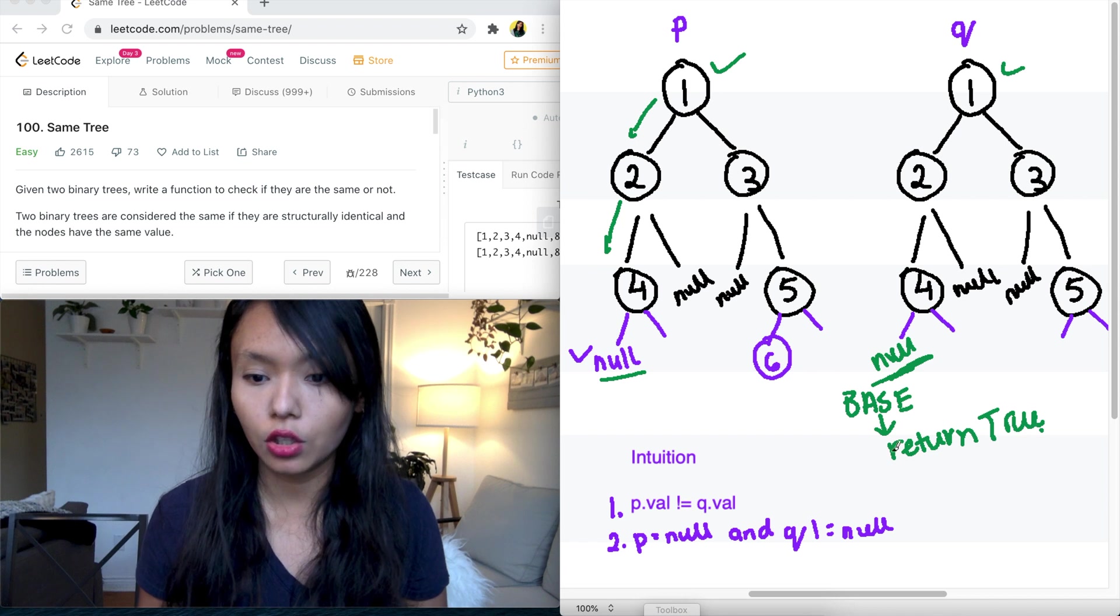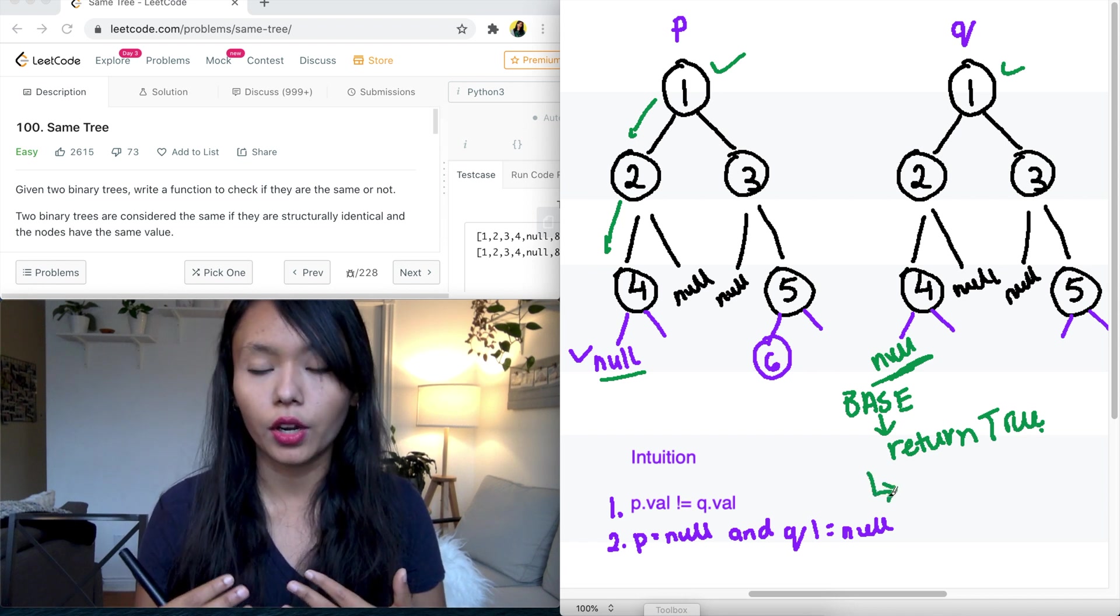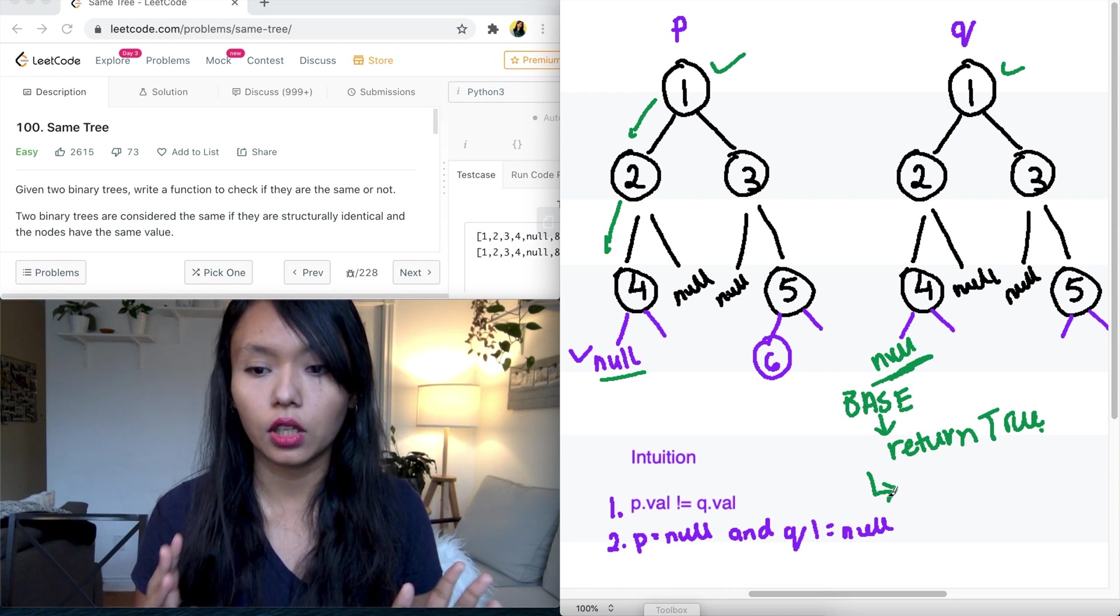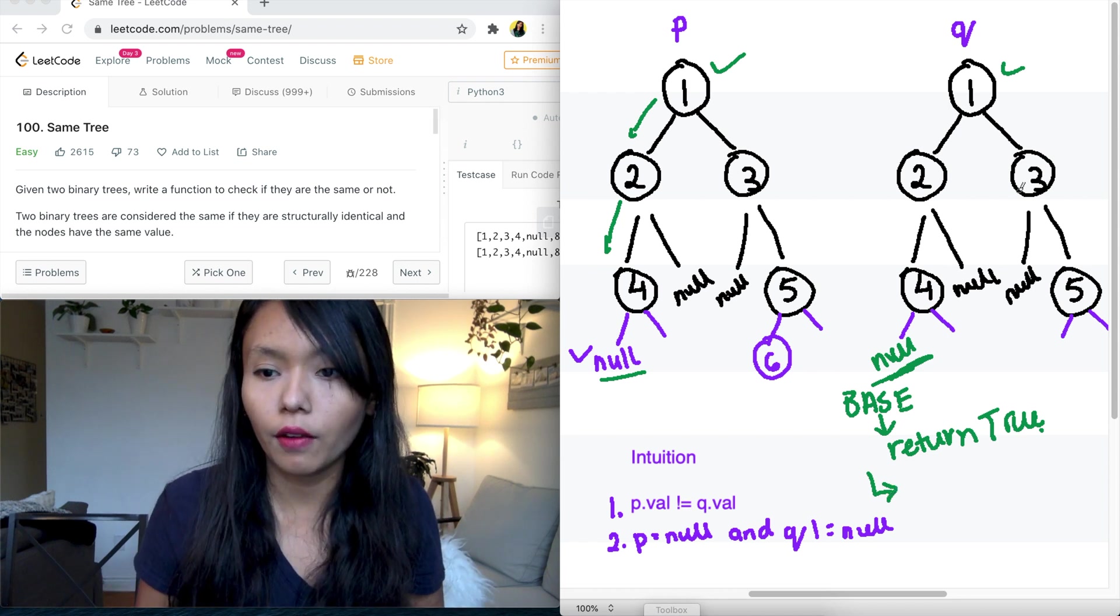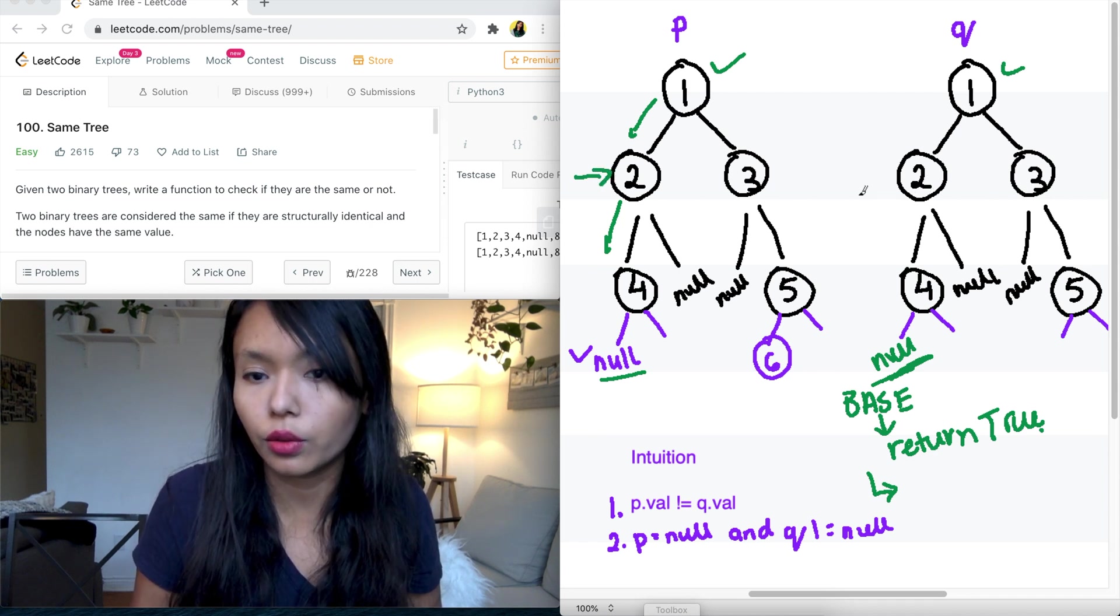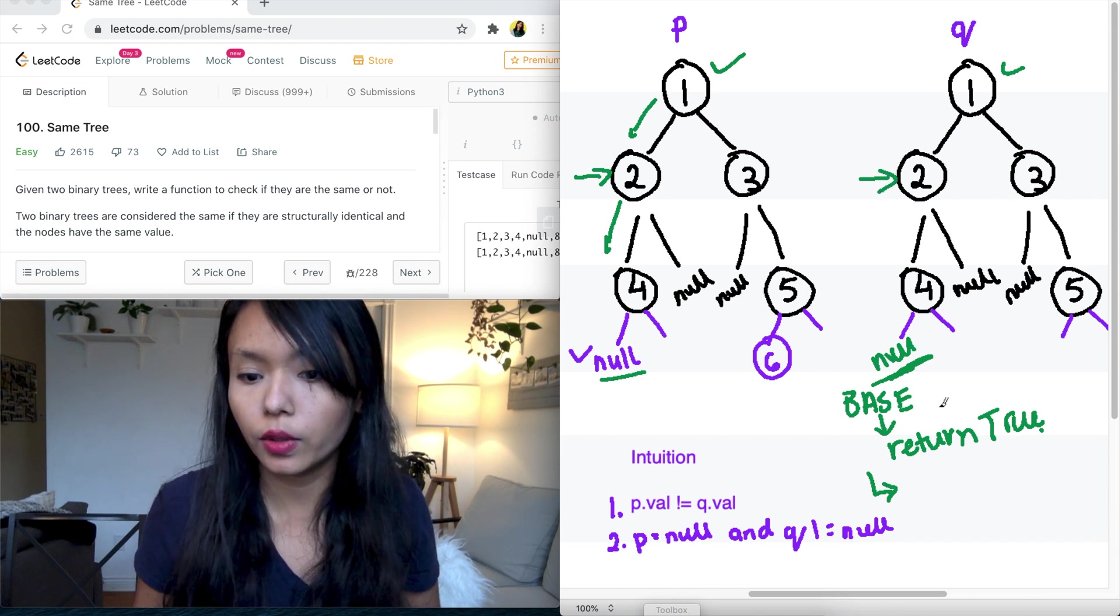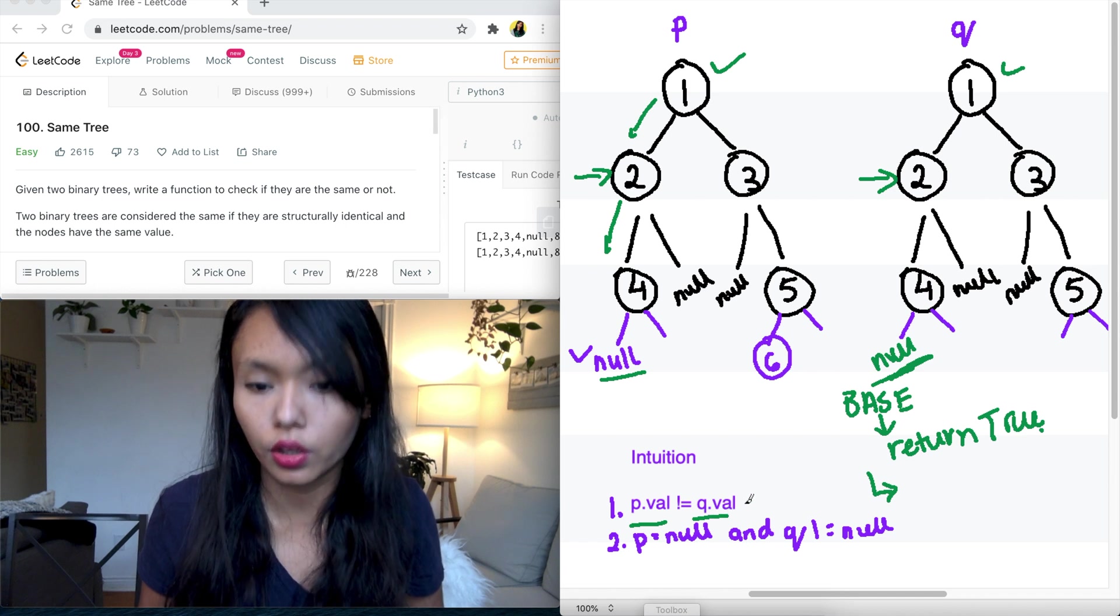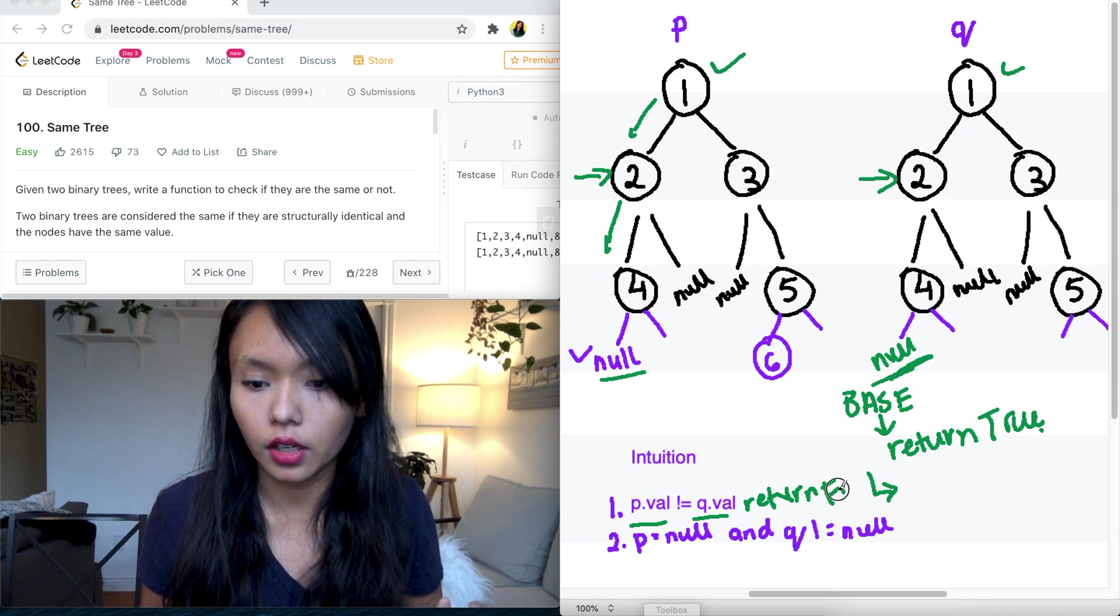So then what we need to do is create that stopping point where we return false and say, this node is not equal to this node. So for example, if there was another value here instead of two, and if we're comparing node two, then what we would do is we would say, if the P value is not equal to the Q value, then just return false. We don't need to check further. We are done here.